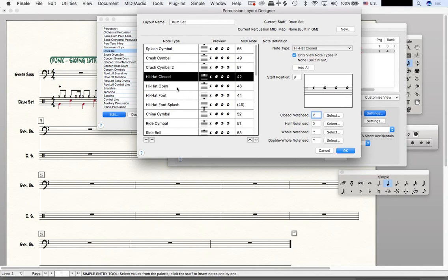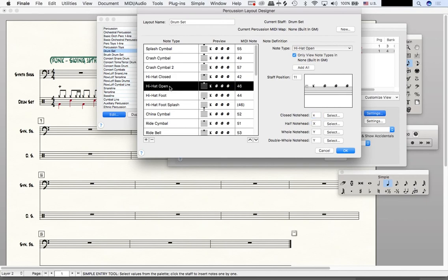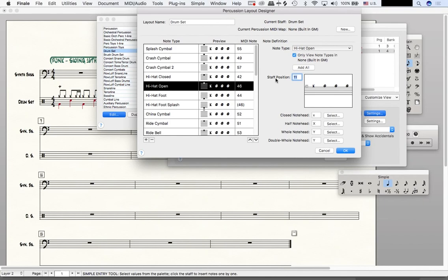So we're going to do the same thing for the closed hi-hat and the open hi-hat. For the open hi-hat, we will also change the staff position to 9. And I'll click here just so that you can see it updating.